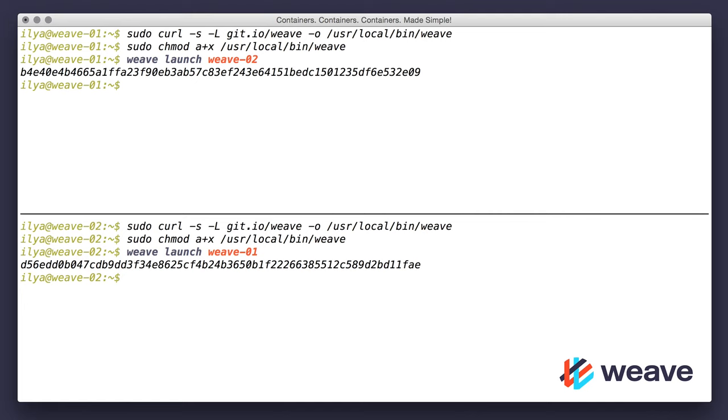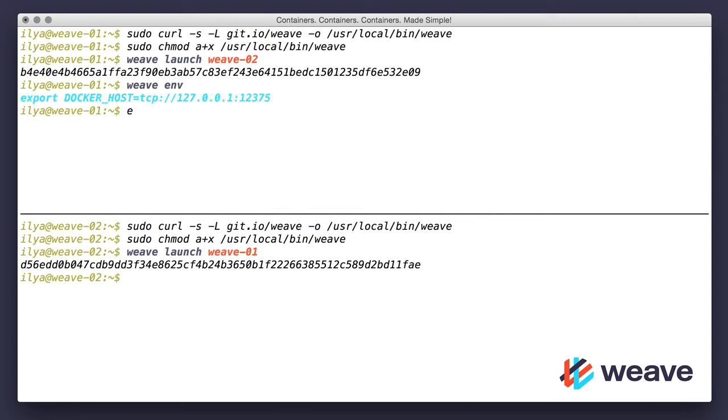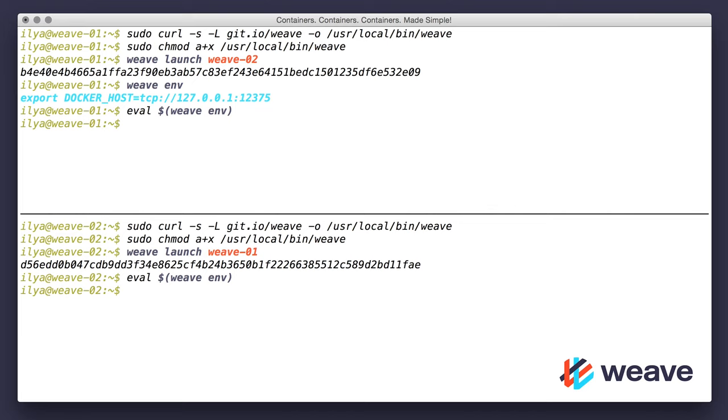Now the Weave cluster is fully connected, and I will have Weave DNS for simple container discovery as well as Docker API proxy, which will allow me to use the docker run command directly. Next, I will need to set docker host environment variable for which there is a command weave env, so I have to eval weave env on each of the machines. Done with the setup.